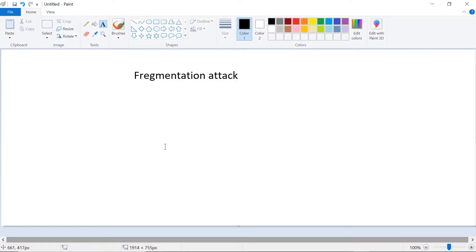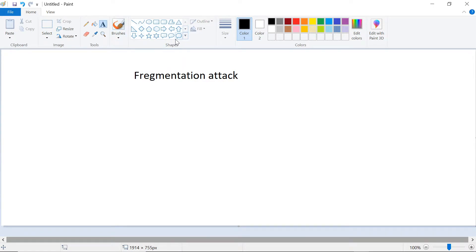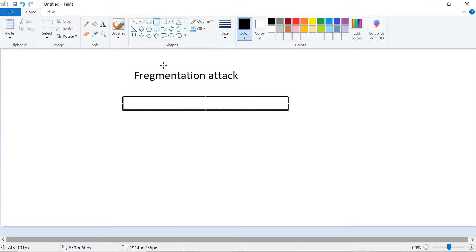In this video we are going to talk about the fragmentation attack. In a fragmentation attack, instead of sending a large packet, we are going to divide our packets into multiple segments. Imagine this is the large data which we need to send — instead of sending it as-is, we are going to divide it into multiple small chunks and then send it to the destination.